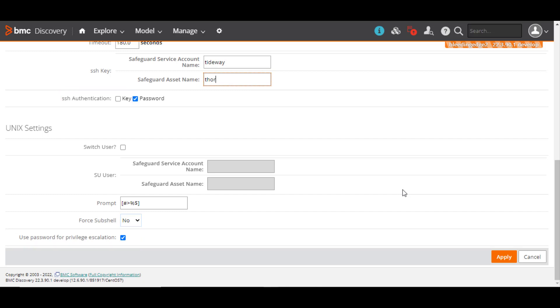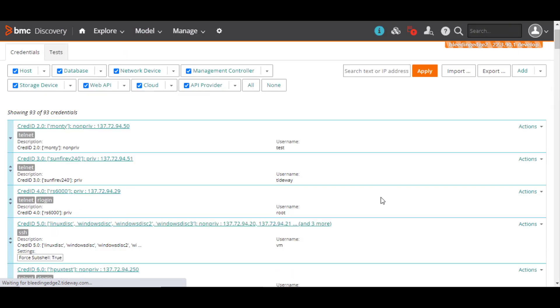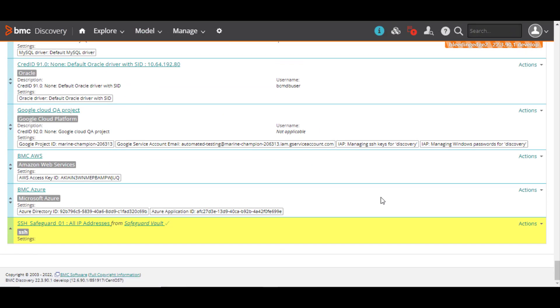Click Apply to save the credential. The new credential is available in the Credentials tab. Let's test this credential to ensure that it's valid. To do this, from the Actions menu, click Test.